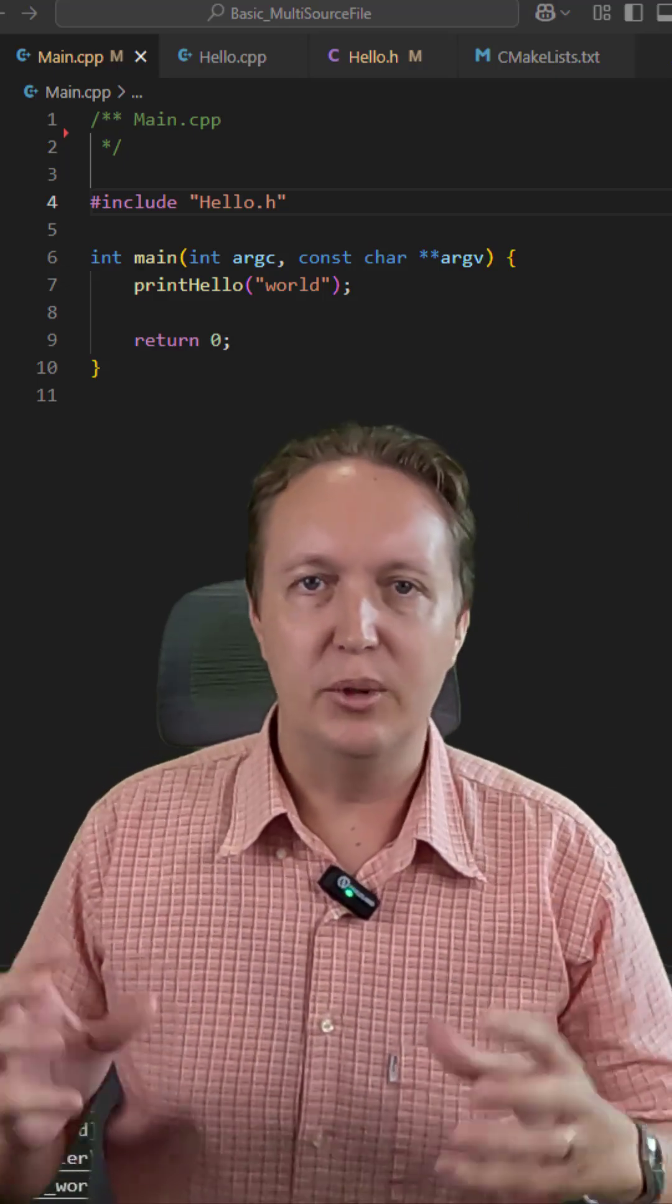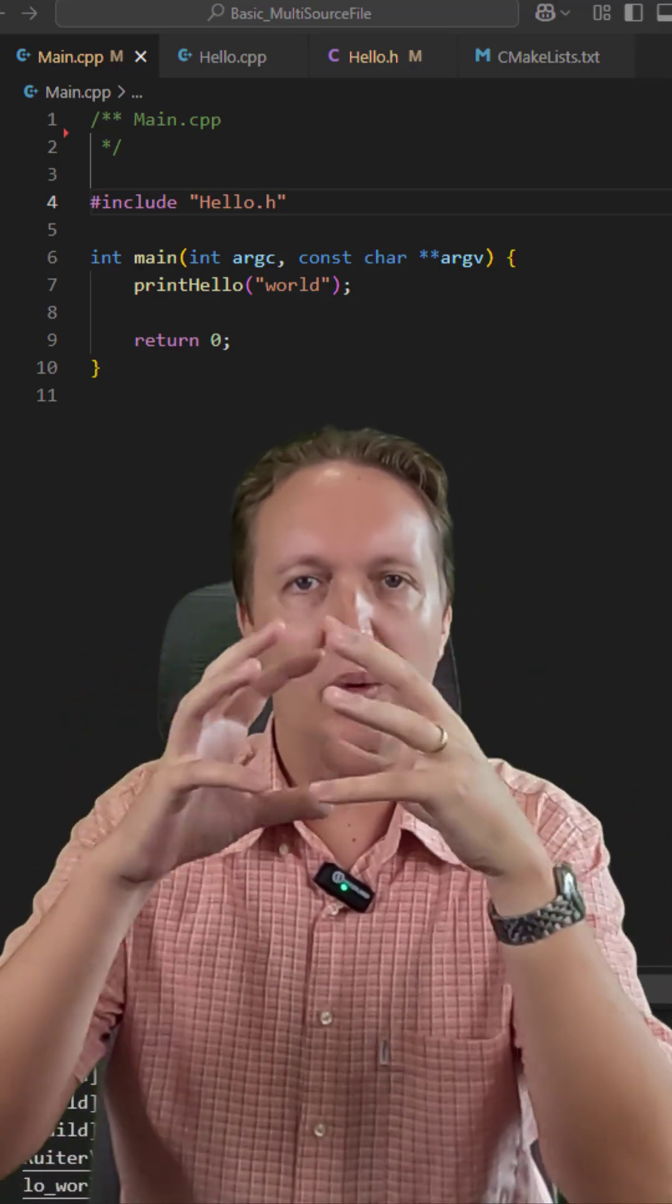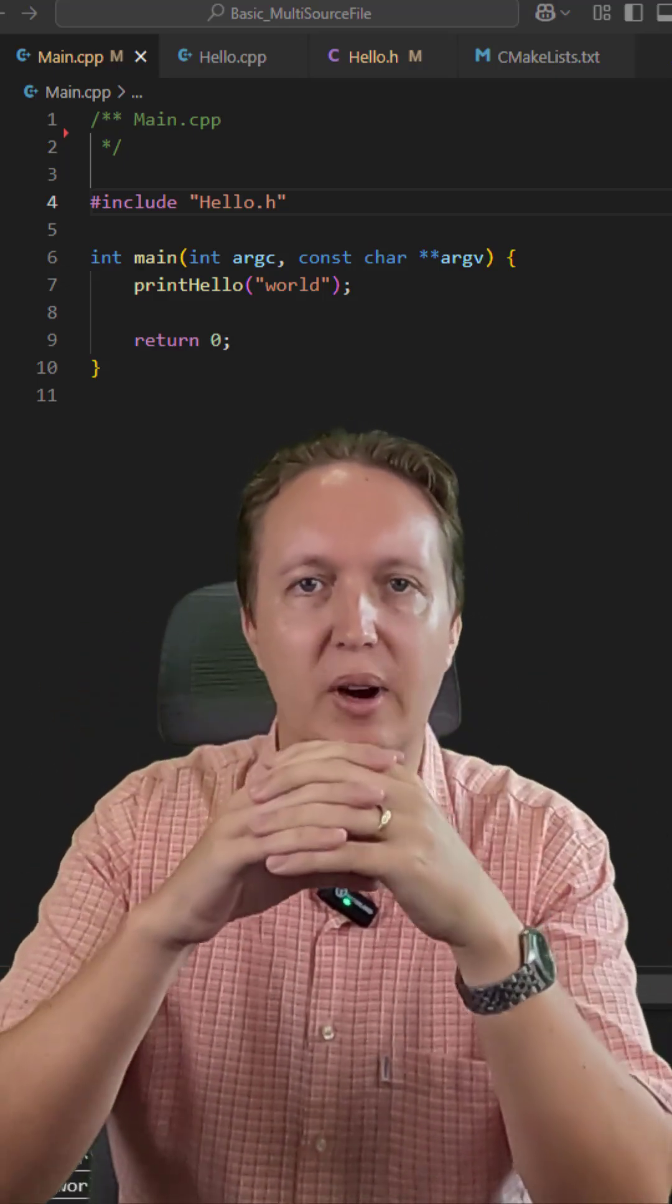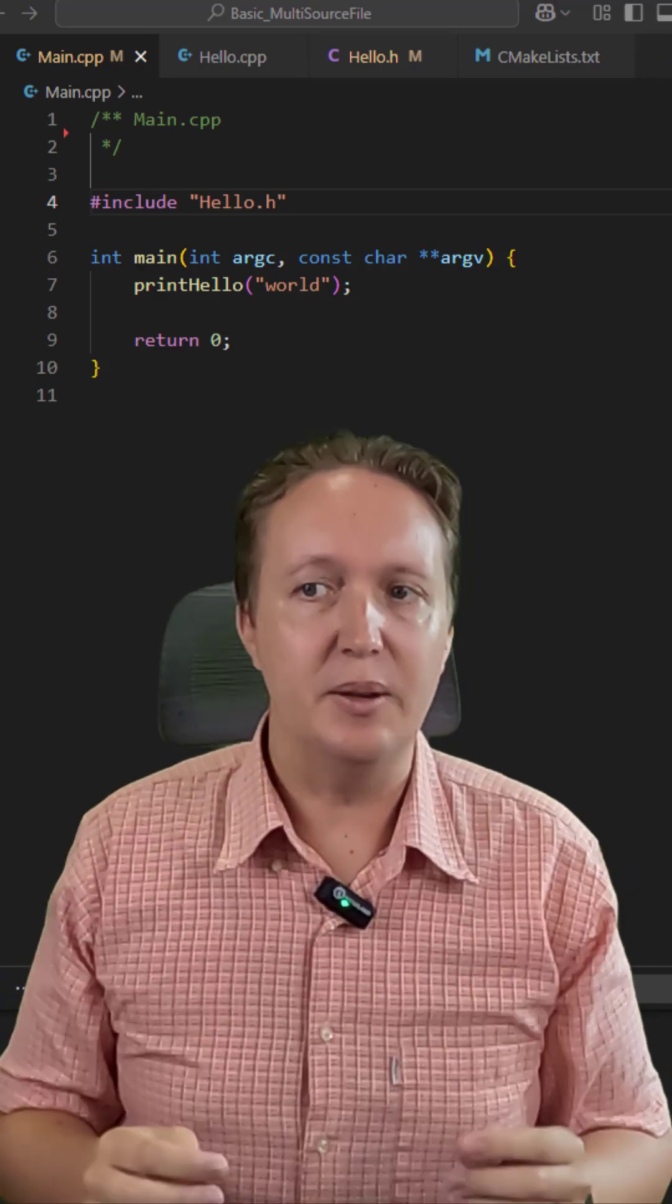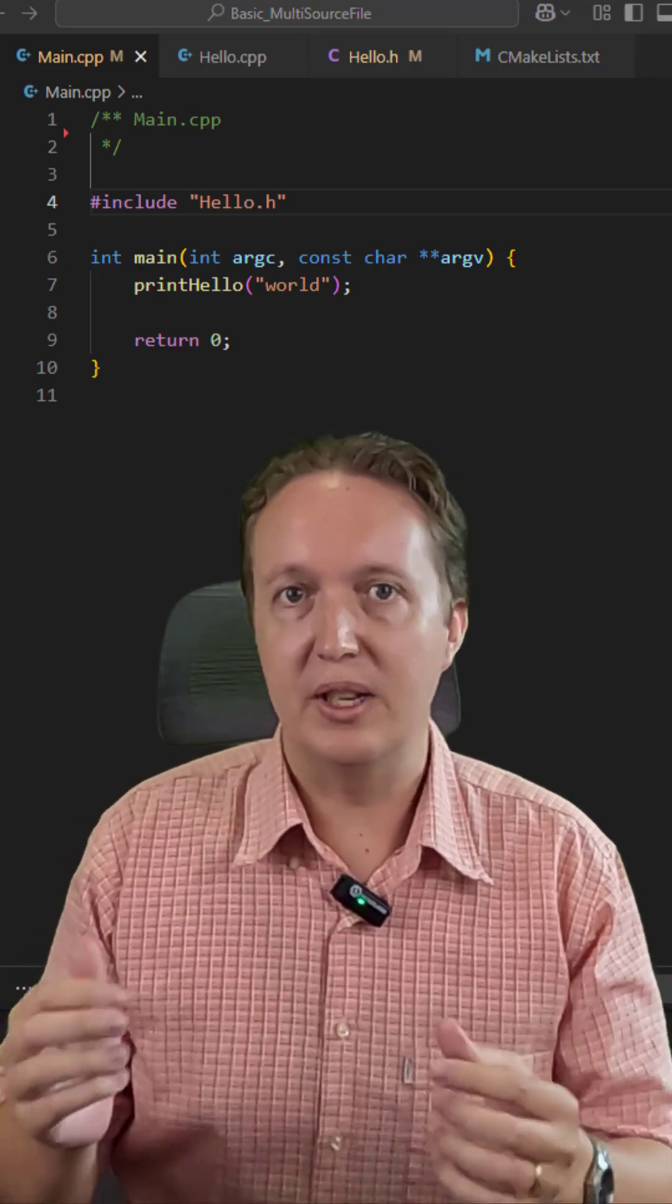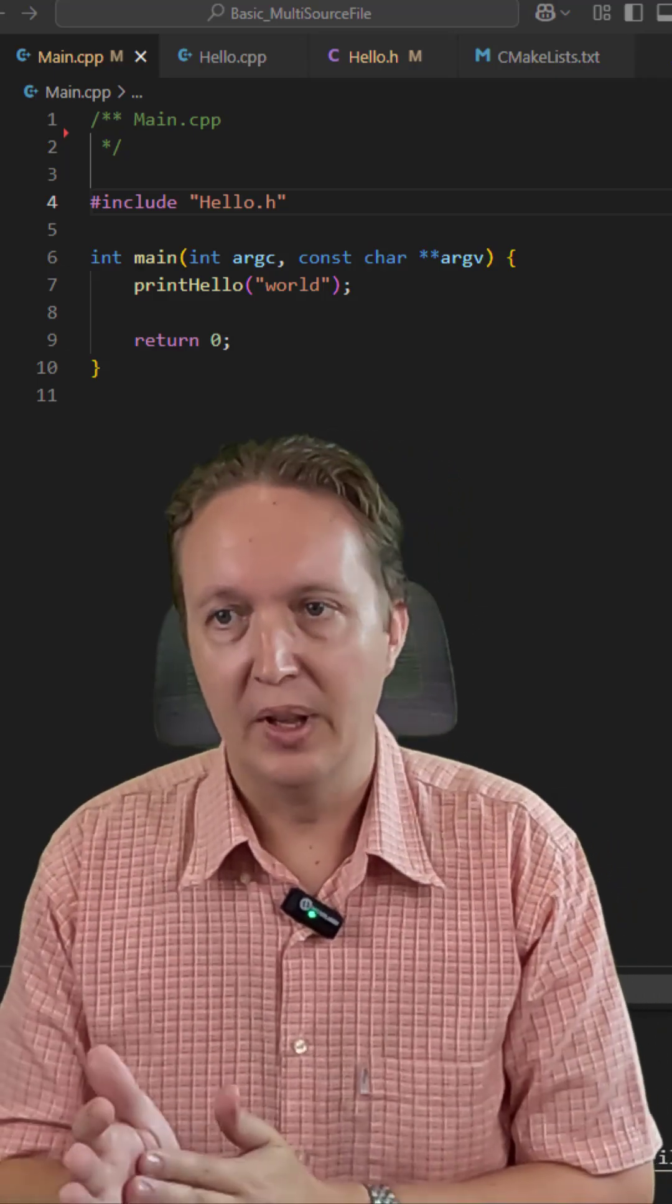How do you compile multiple C++ files into one working program using CMake? It's actually pretty simple, provided that you follow all the steps in this video.